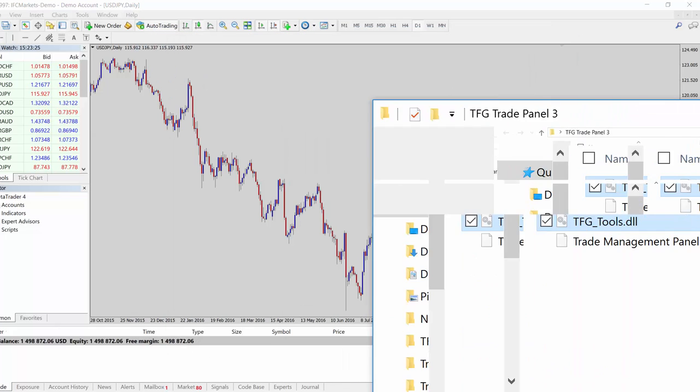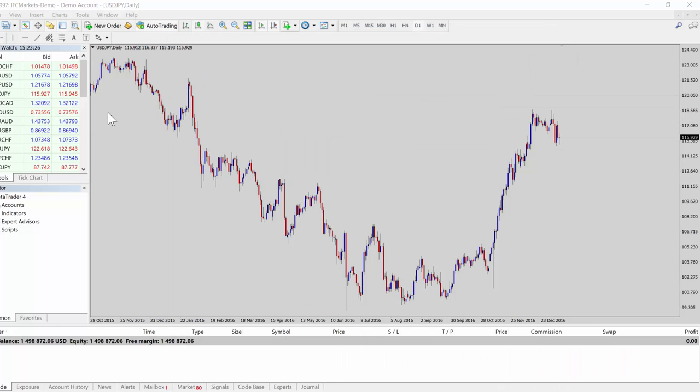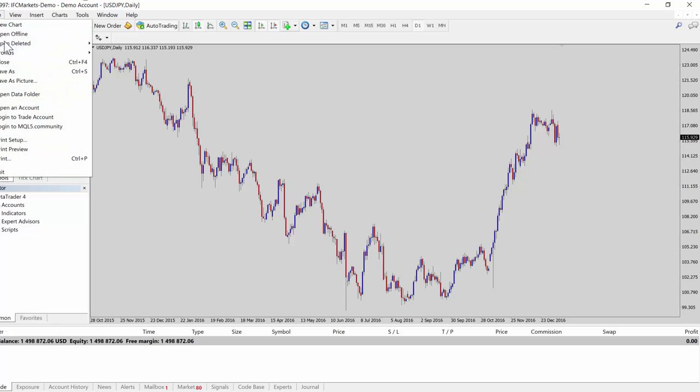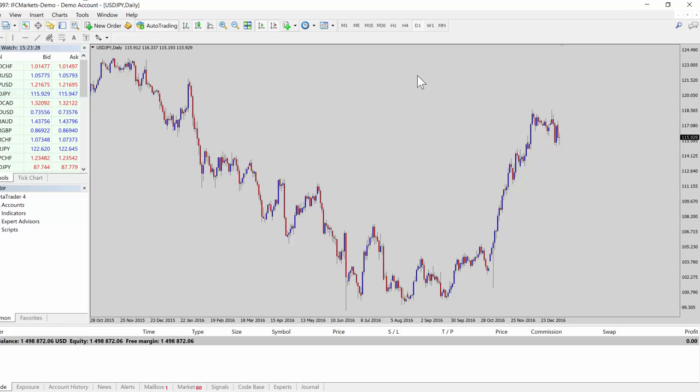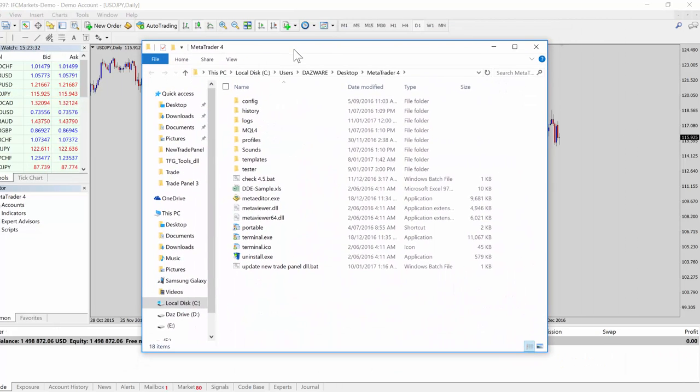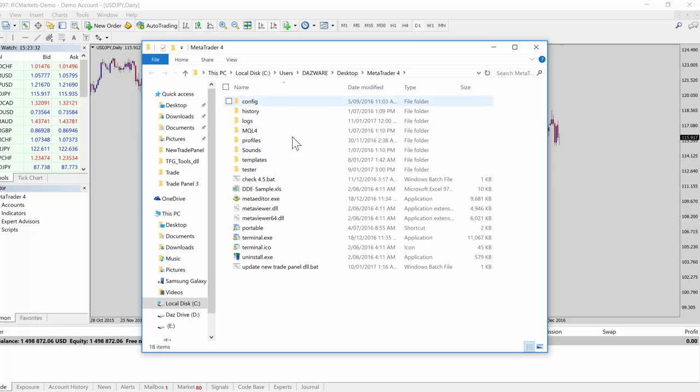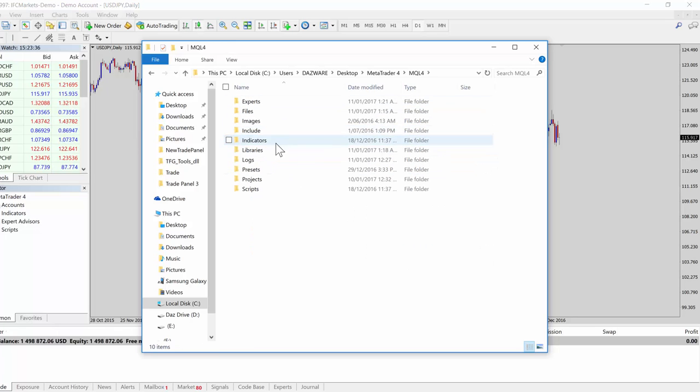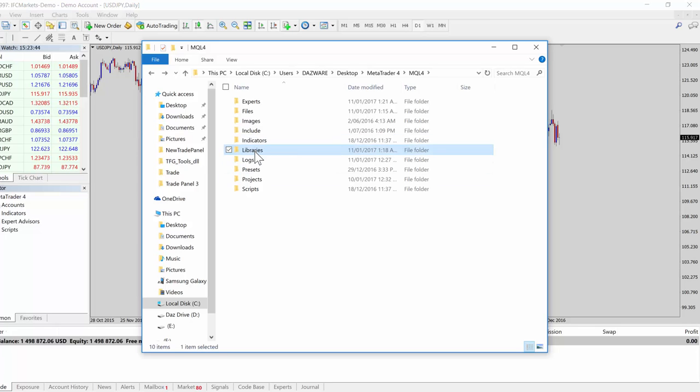Where do these files go? Very straightforward. Go to File, Open Data Folder, and come into your MT4 here, open the MQL4 folder.